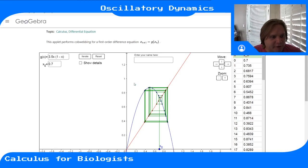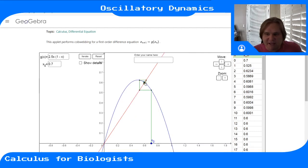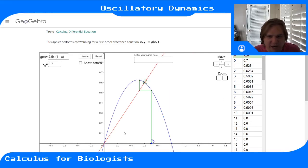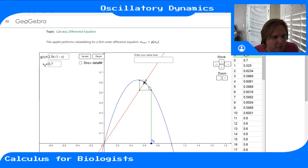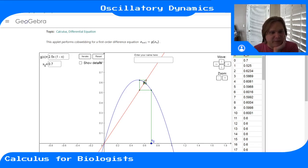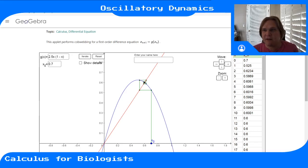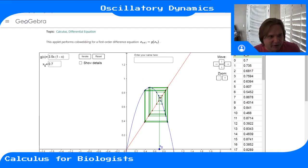This is what we call oscillatory dynamics. In both cases — unstable and stable — there are oscillations in the trajectory of the population level, going up and down. For the stable case it's like a pendulum swinging back and forth and gradually settling down, while the unstable case is like a pendulum getting wilder and further from equilibrium.